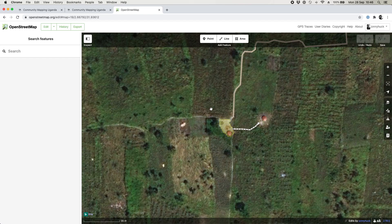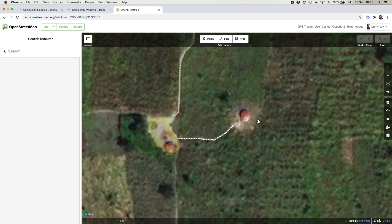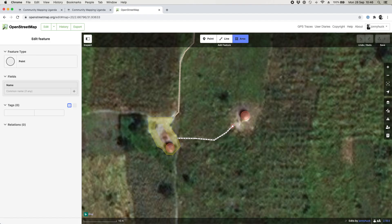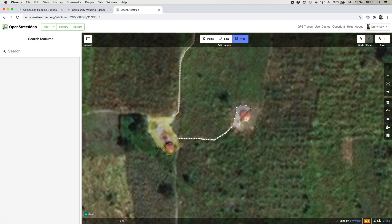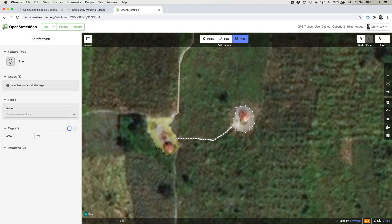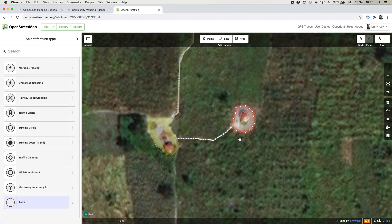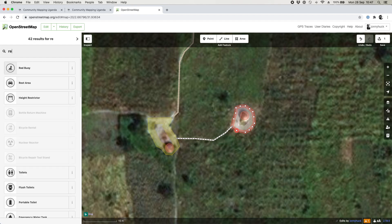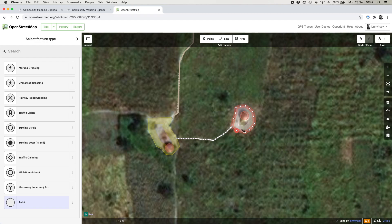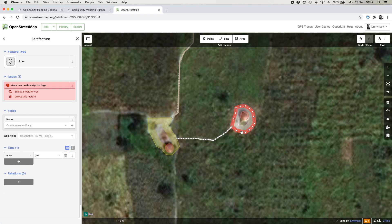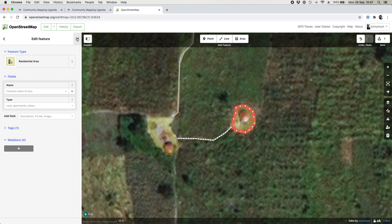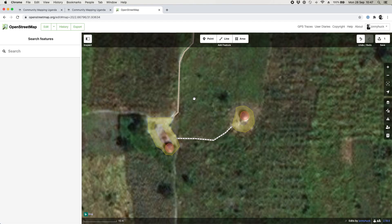One gotcha to be wary of: when you've drawn an area and double-clicked to finish, sometimes you accidentally click on one of the dots instead of the area itself. The dot will be highlighted instead of the area, and you'll get a different list of things — searching for 'hut' or 'residential area' won't come up because it thinks you're trying to classify the dot. If that happens, just click inside the shape, not on the dot, and then you can classify it correctly.